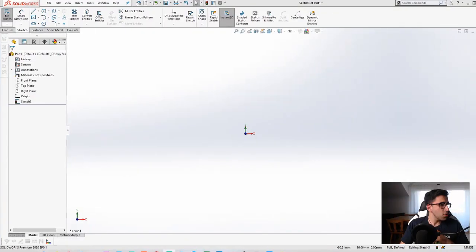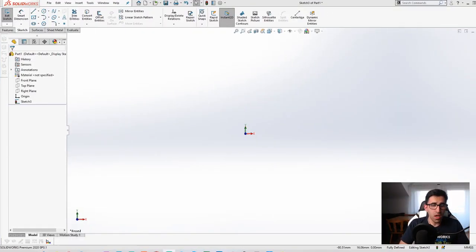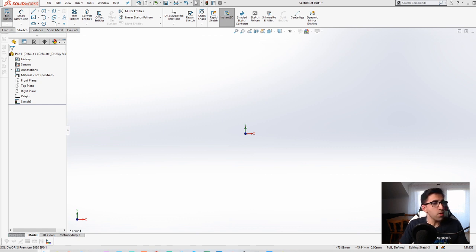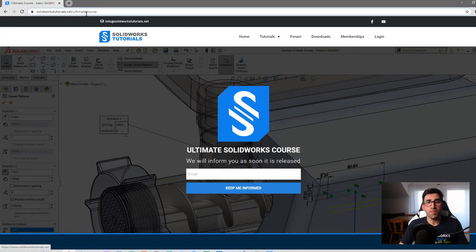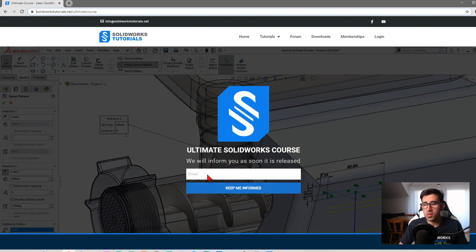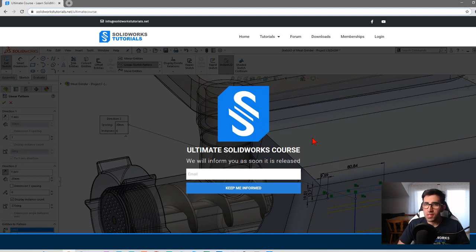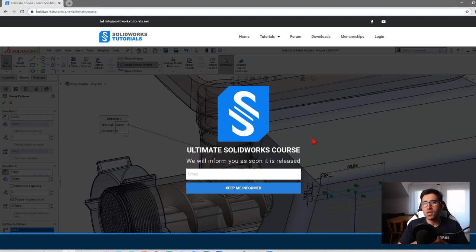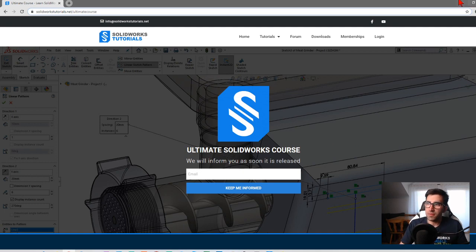I have a big announcement, guys. If you go to my website, cybersuturals.net slash ultimate course, you will come across this page and there is a direct link in the description below. If you are interested in a full A to Z SolidWorks course that we are about to release in a month or so, make sure to sign up — just leave your email there — and by the time it's out, you will be notified.